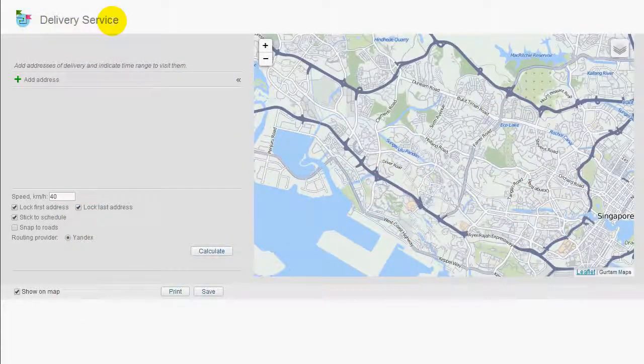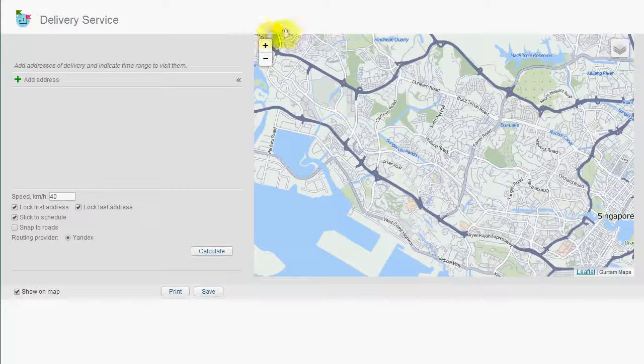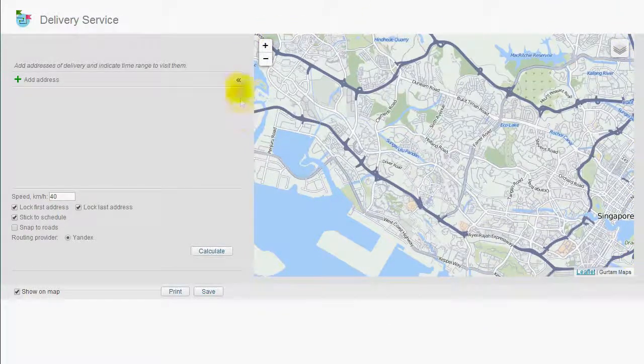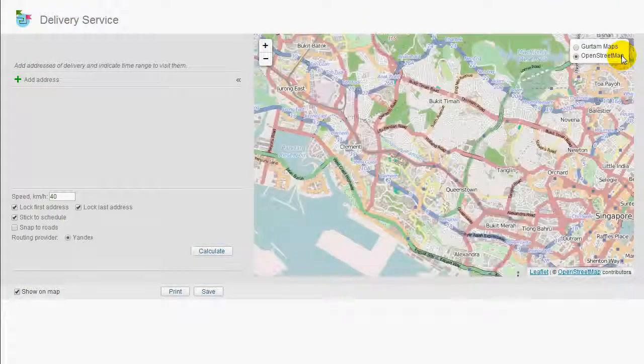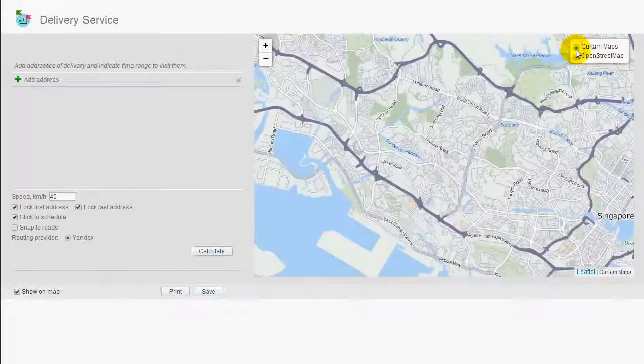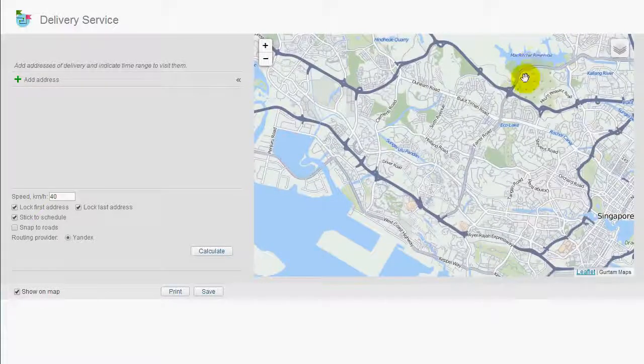Delivery Service interface consists of two areas: the delivery route configuration panel and the map to its right, where you can choose between Gurta map and OpenStreet map.